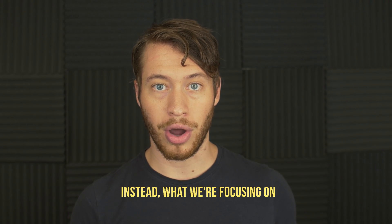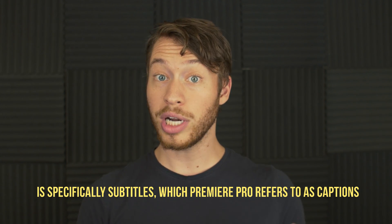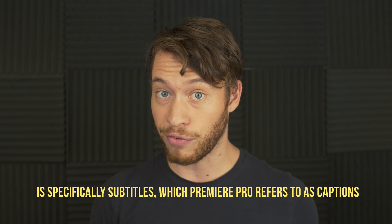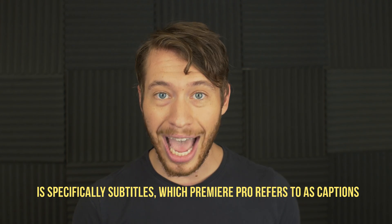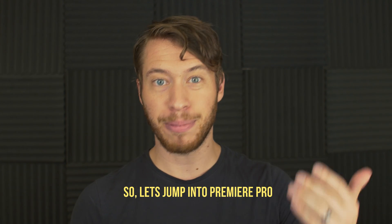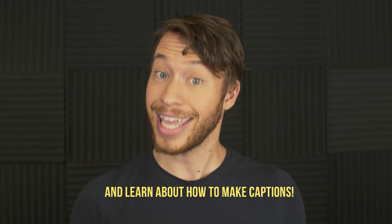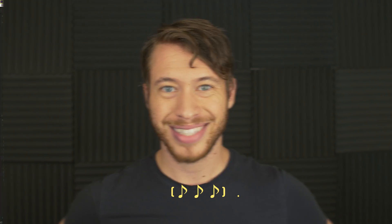Instead, what we're focusing on is specifically subtitles, which Premiere Pro refers to as captions. So, let's jump into Premiere Pro and learn about how to make captions.